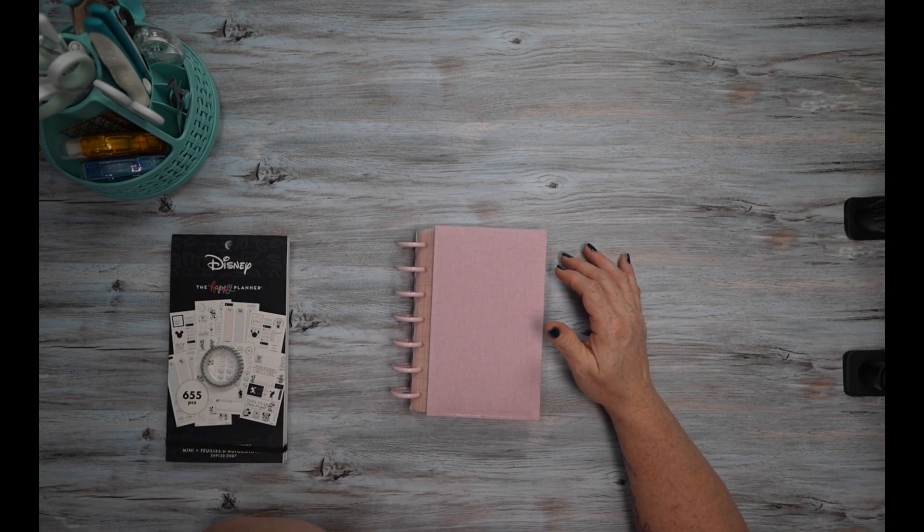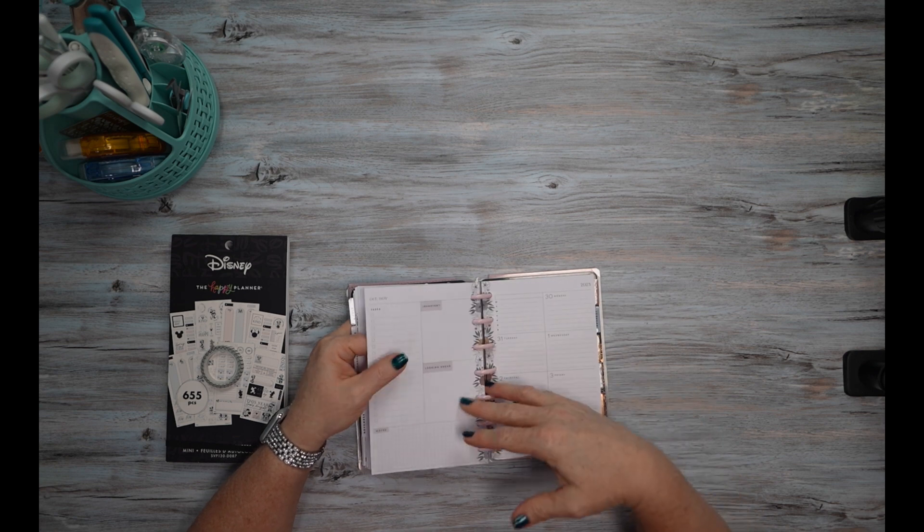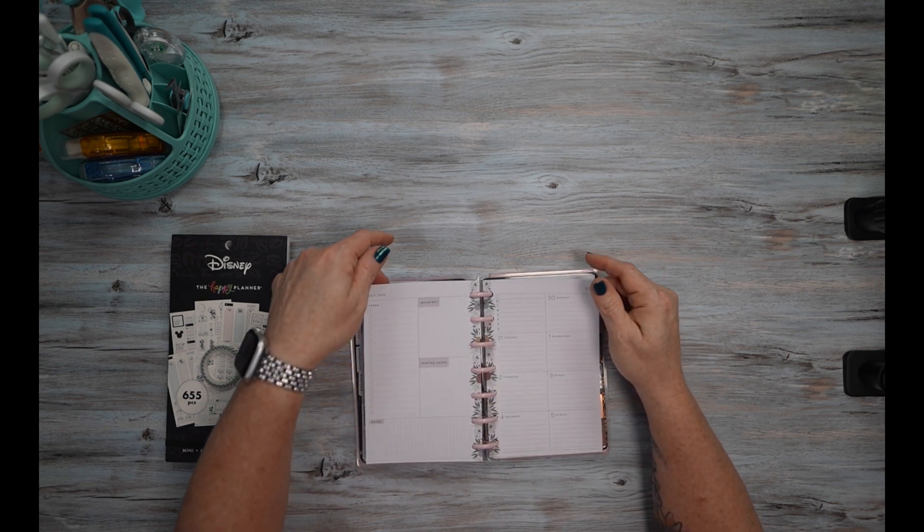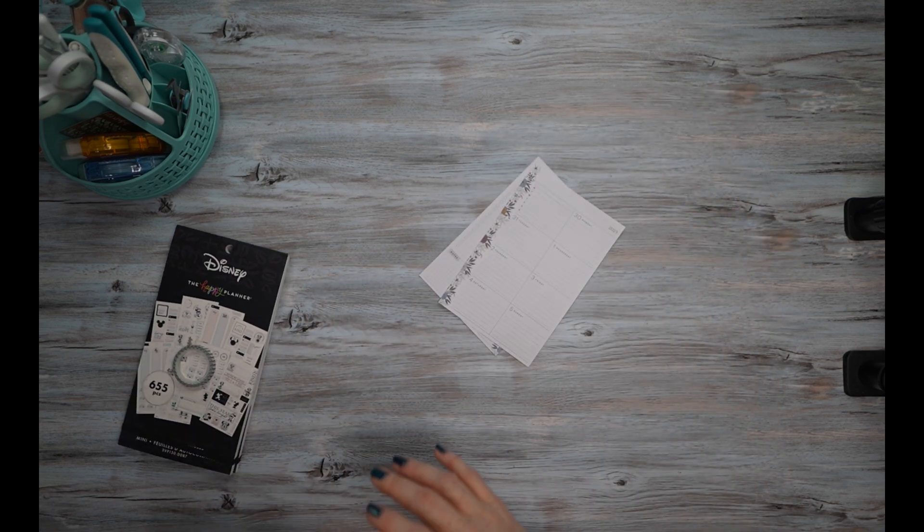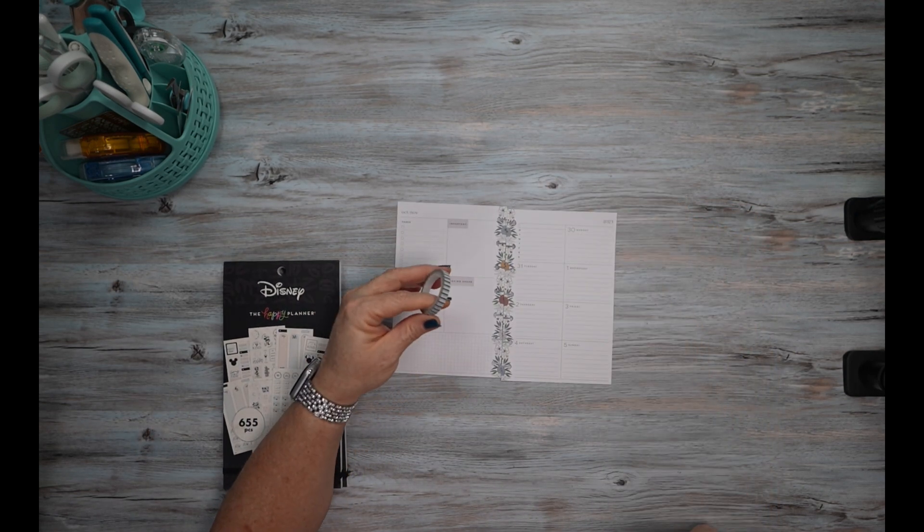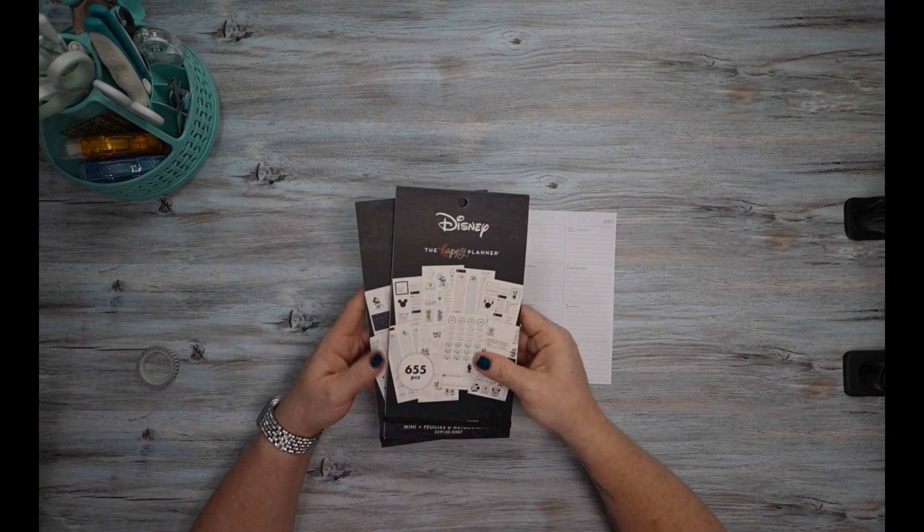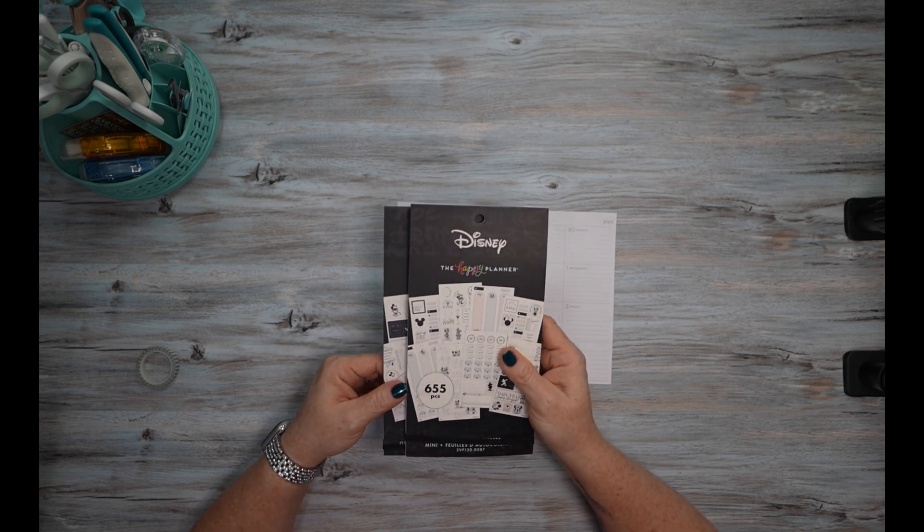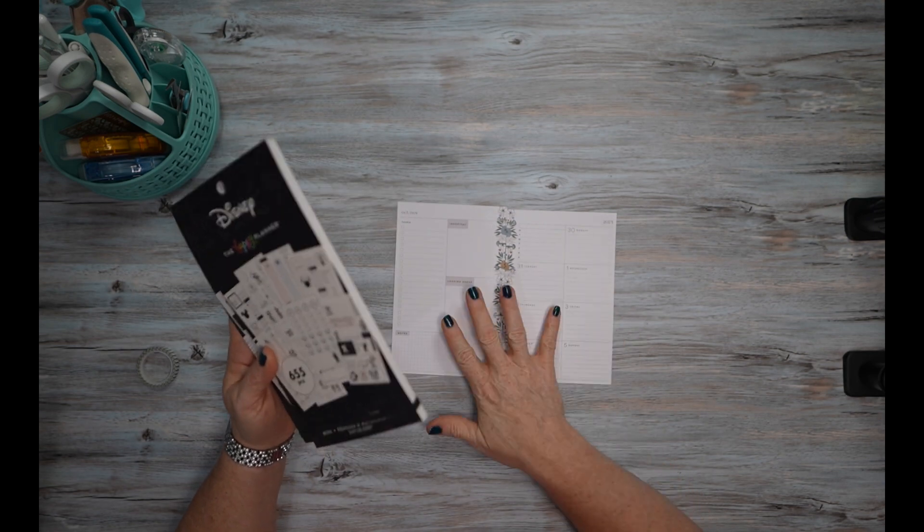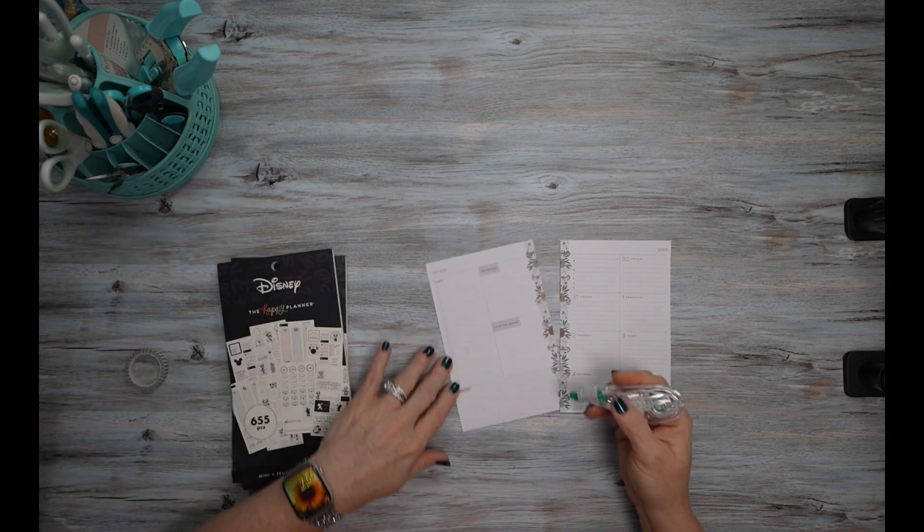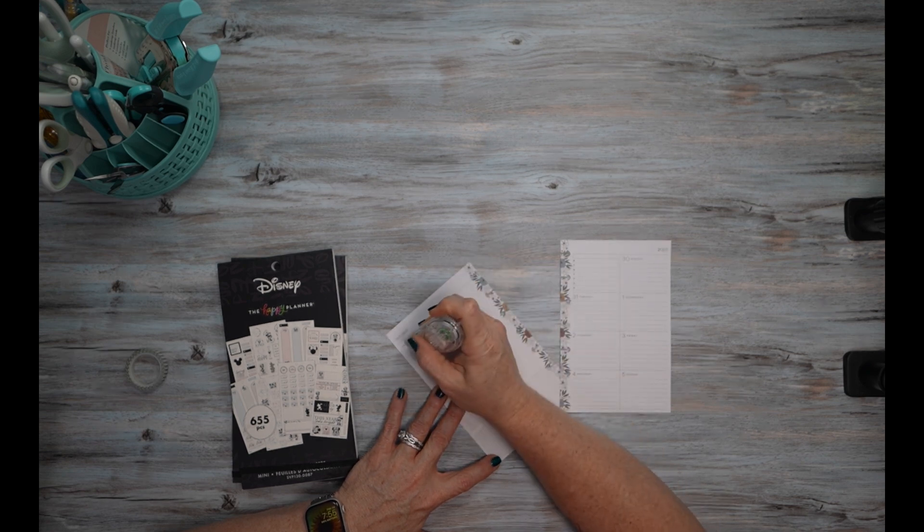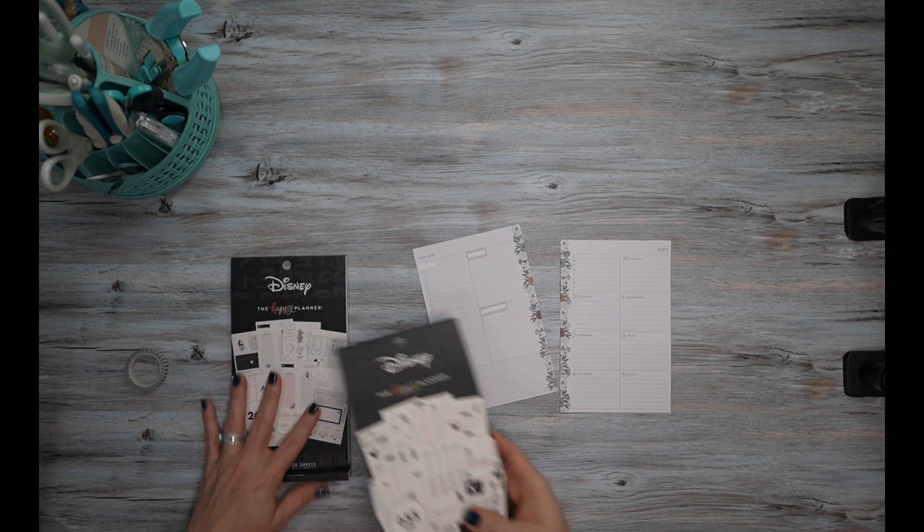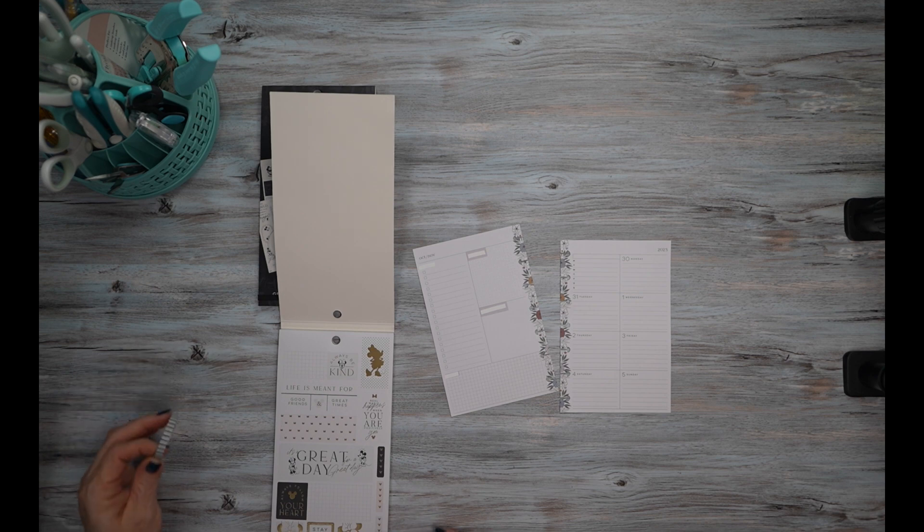So I'm going to go ahead and take these pages out and I'm going to be using this black, white, and gray washi tape and I'm also going to be using the mini and the big modern Mickey stickers. So I'm going to go ahead and start with whiting this out as usual.